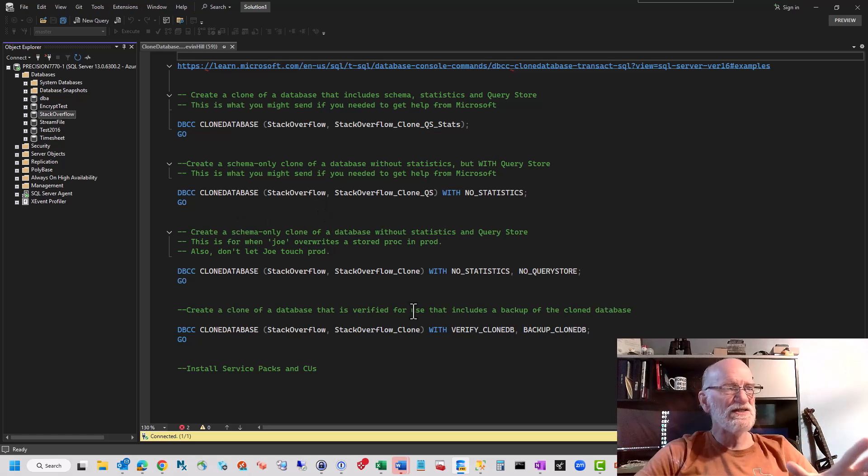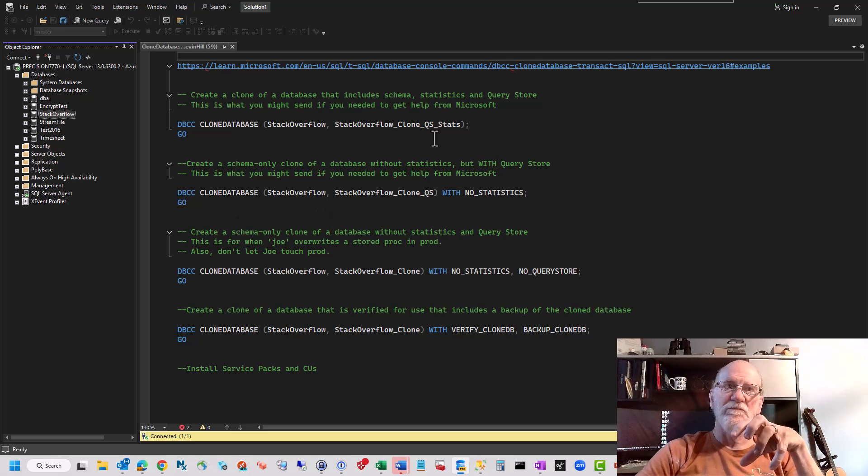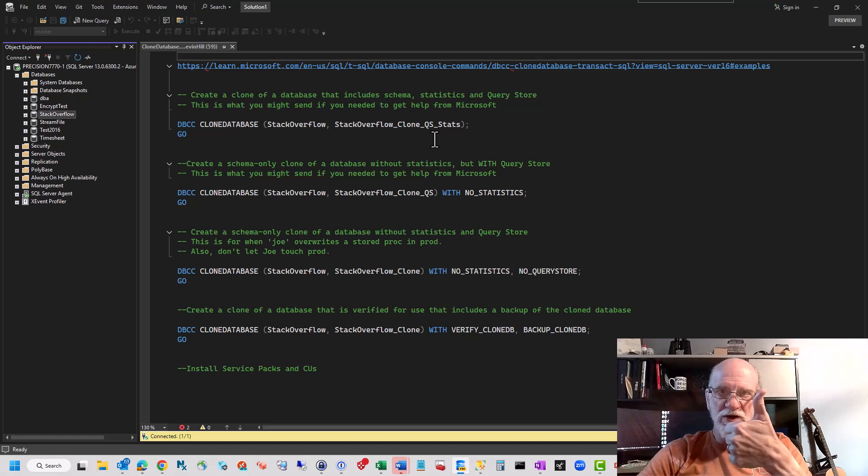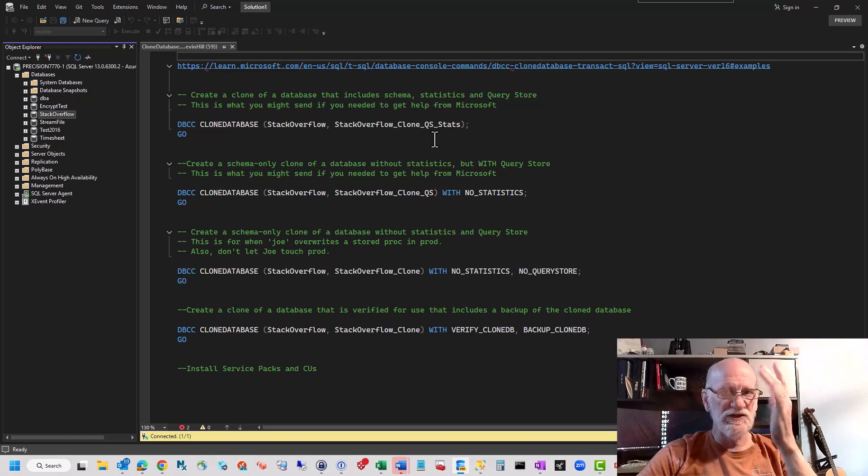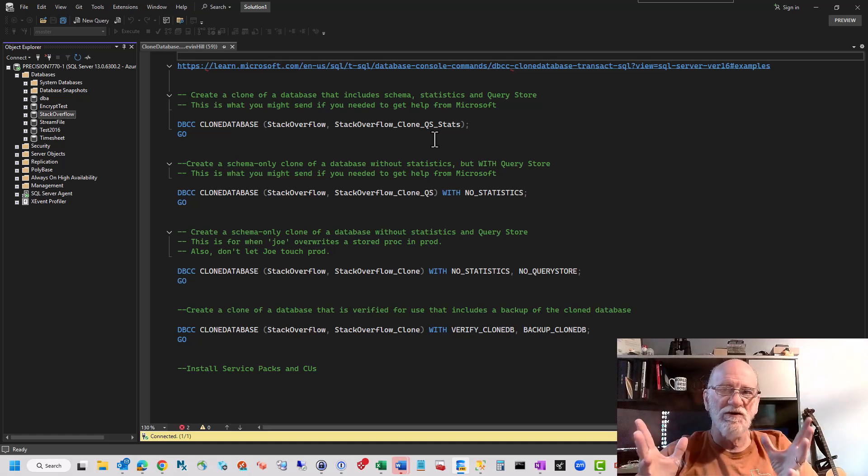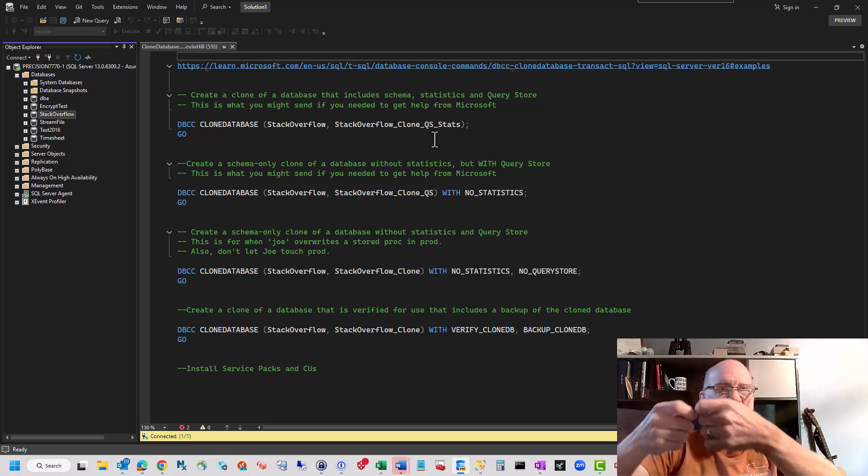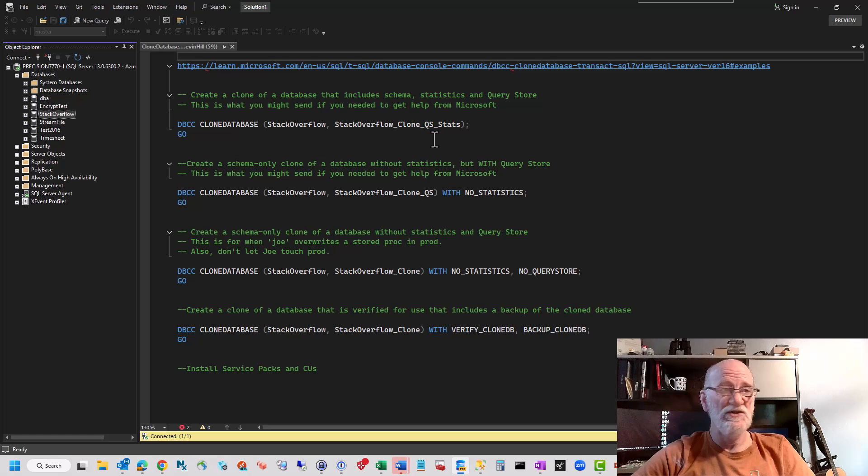If you run it just by itself, you're going to get all the objects, the schema, the tables, the functions, stored procedures, views, all the things that aren't data. It's going to create an exact copy of your database with all the user tables empty, which is awesome.